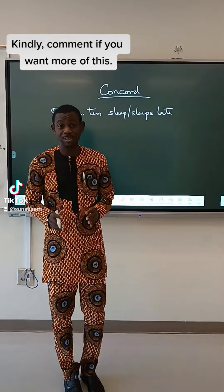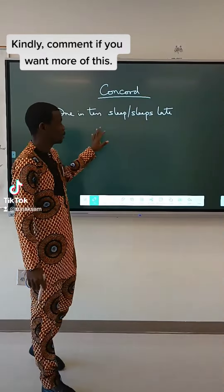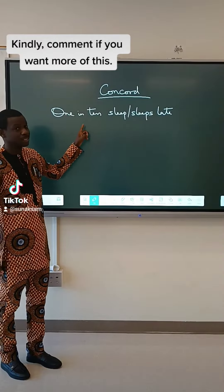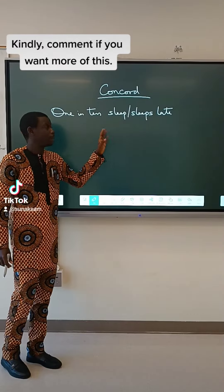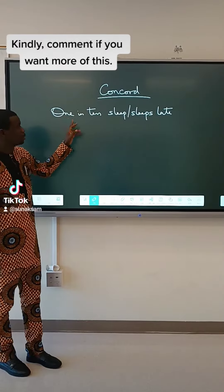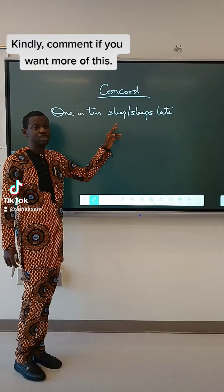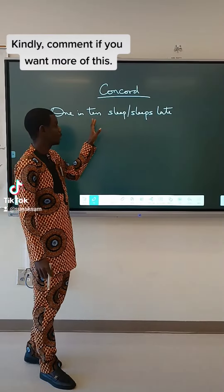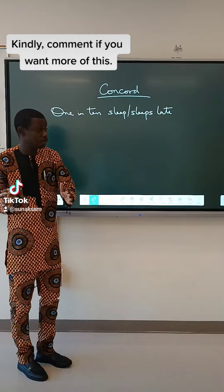Hi, you are welcome to my class again. In this video we are going to be looking at the right answer to this expression: 'one in ten sleep or sleeps late.' Now this is a question that has caused a lot of arguments.